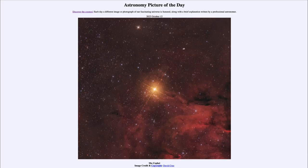Greetings and welcome to the introduction to astronomy. One of the things that I like to do in each of my introductory astronomy classes is to begin the class with the astronomy picture of the day from the NASA website, that is apod.nasa.gov/apod.